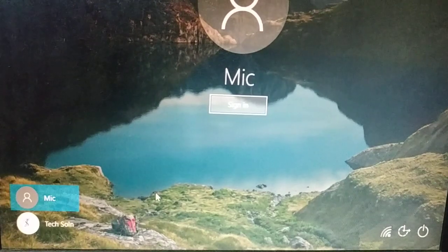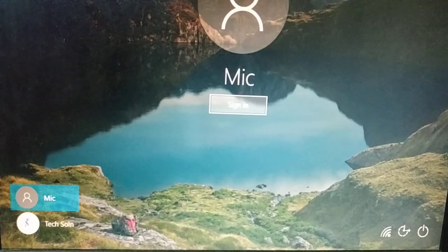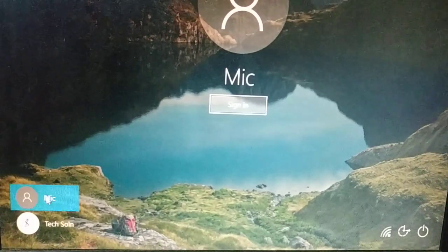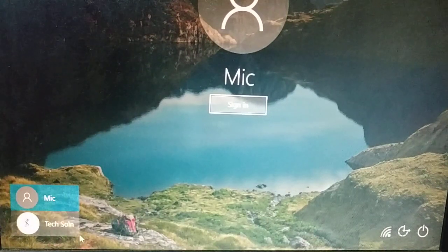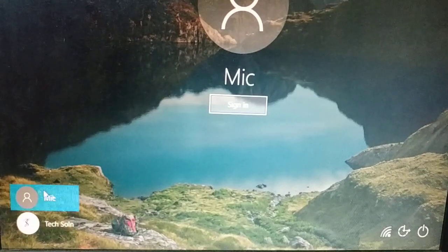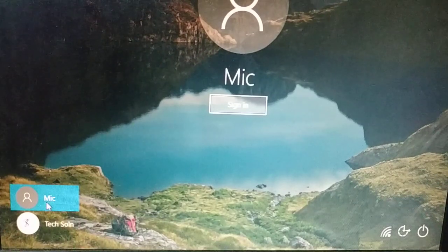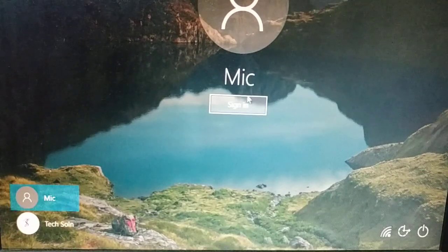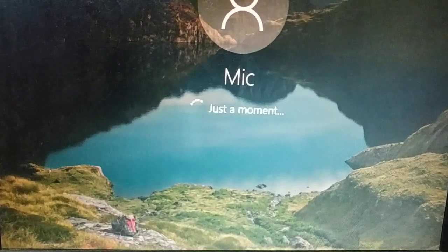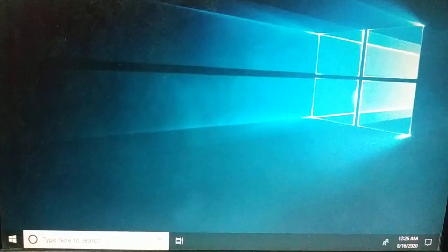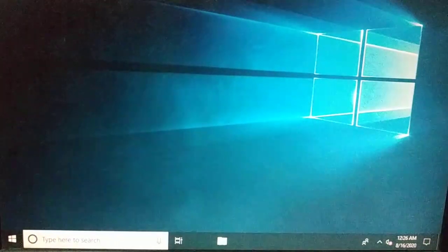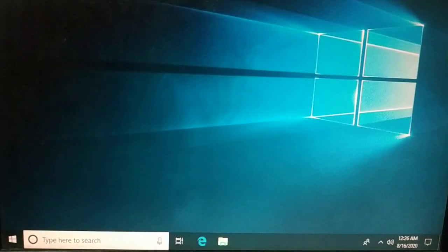Restart your PC. You will now see a couple of options on the login screen — one is the original Microsoft account (Tech Solution) and one is the new account I created (mic). Click on the new account, click Sign In, it will just take some time, and you will have access to your PC and all its content.